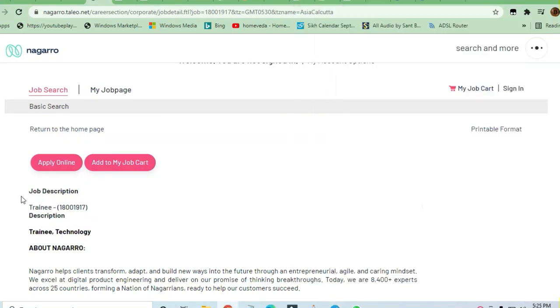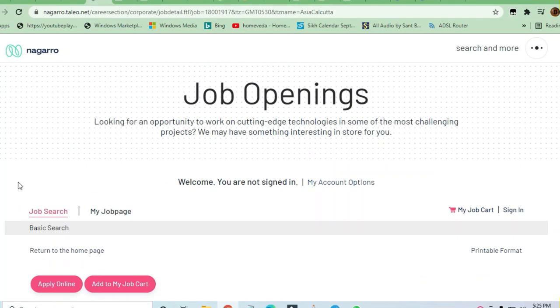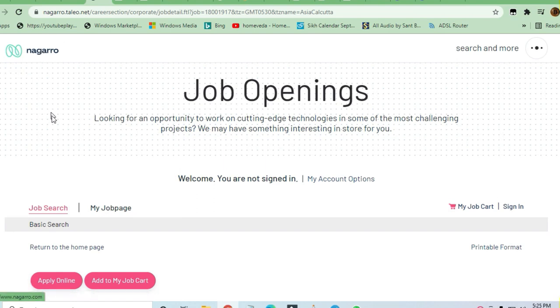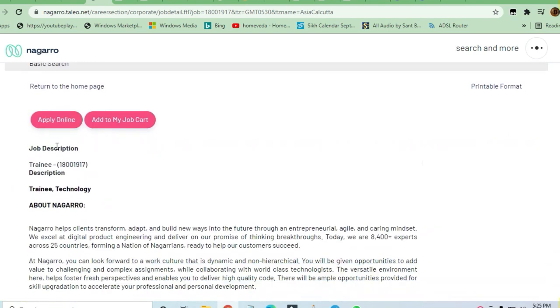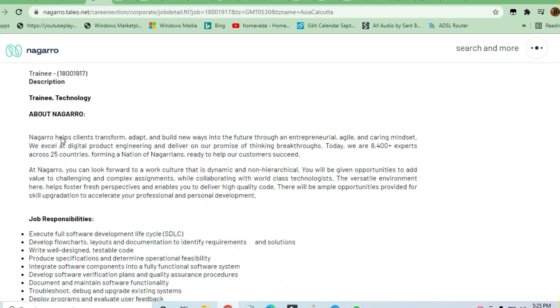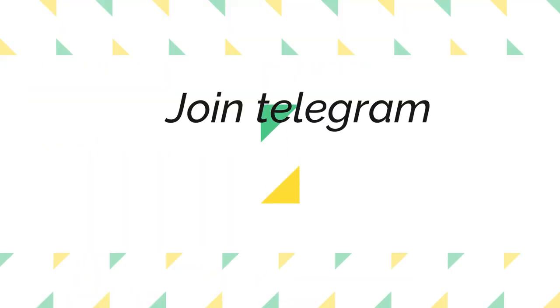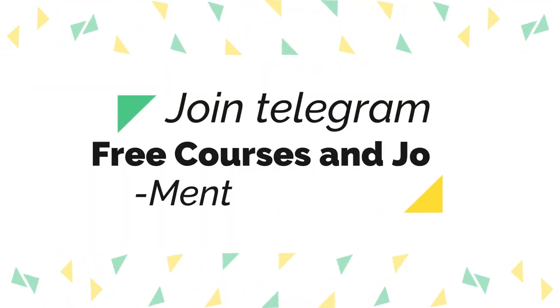Hey guys, welcome to Jobs and Off-Campus Time, my friends. In this video, you see the opportunity coming from Nagarro company, and this is for a training opportunity. It's very good and here you can apply as a fresher also.